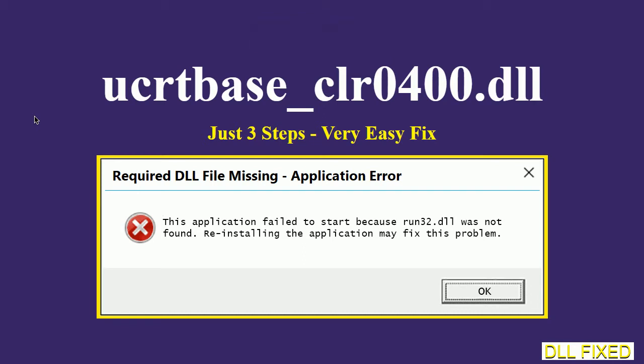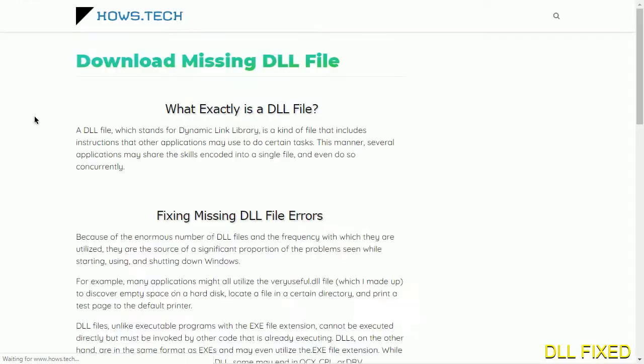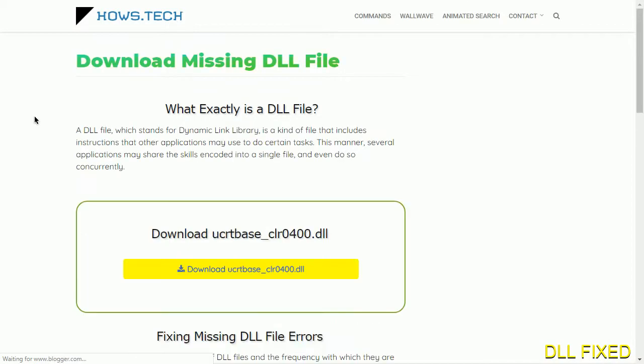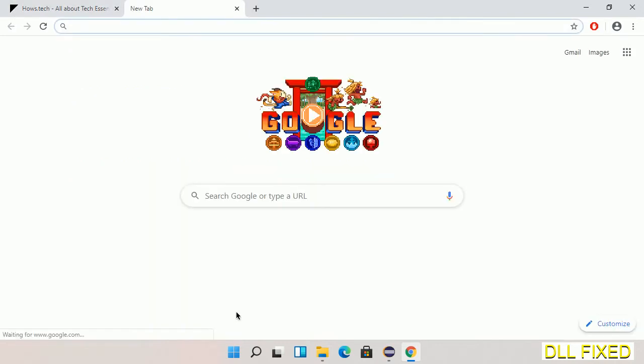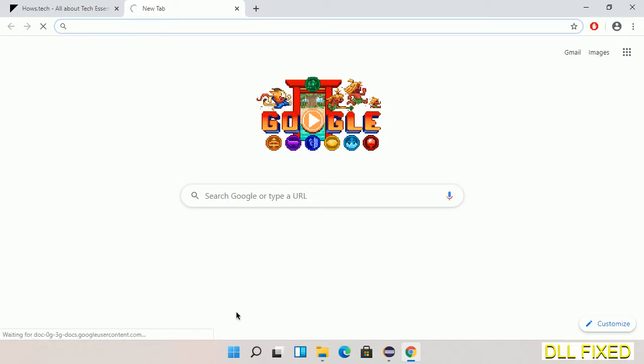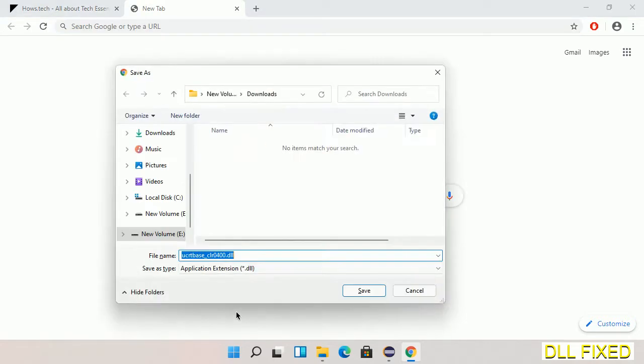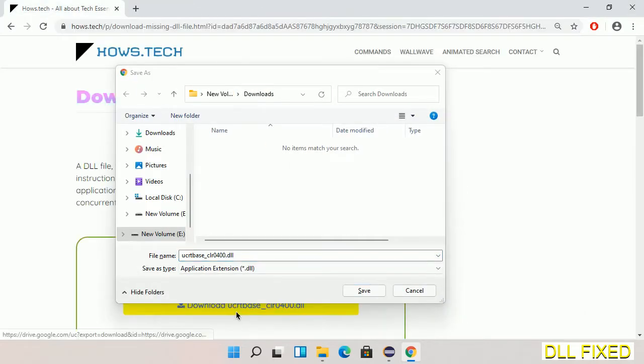Let's see how to fix this missing DLL problem in just three steps. In step one, we have to open this page. The page link is provided in the description. This has a download button, so we'll click on it and the file will get downloaded. Save this file somewhere.